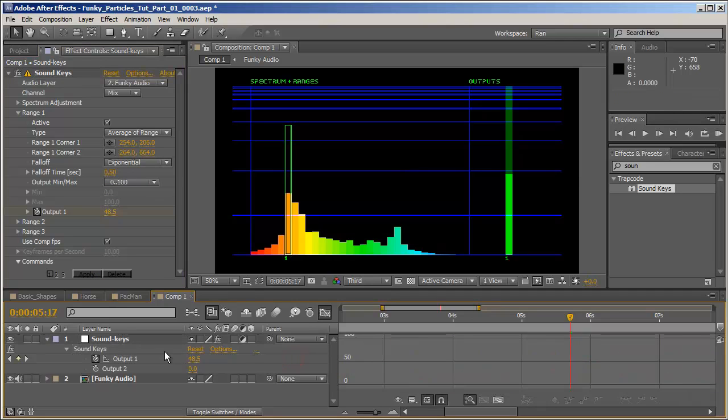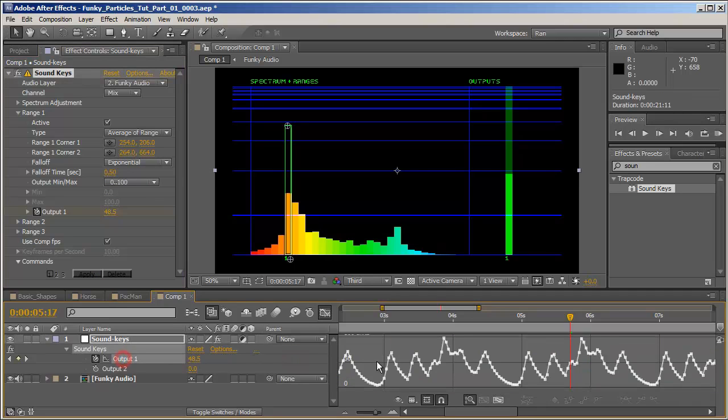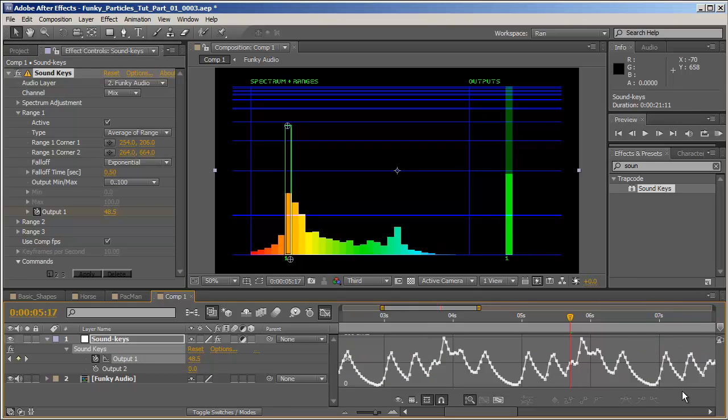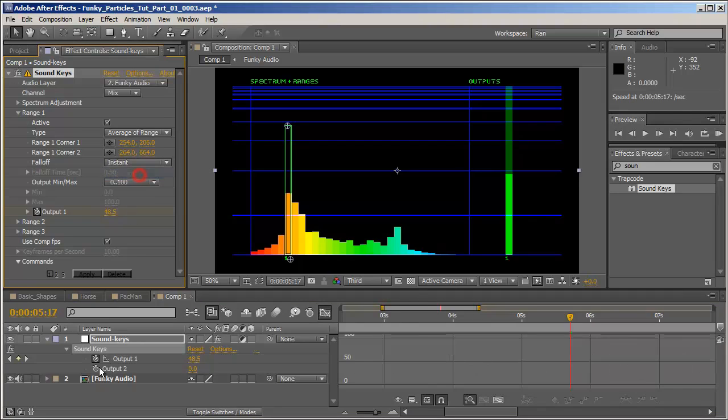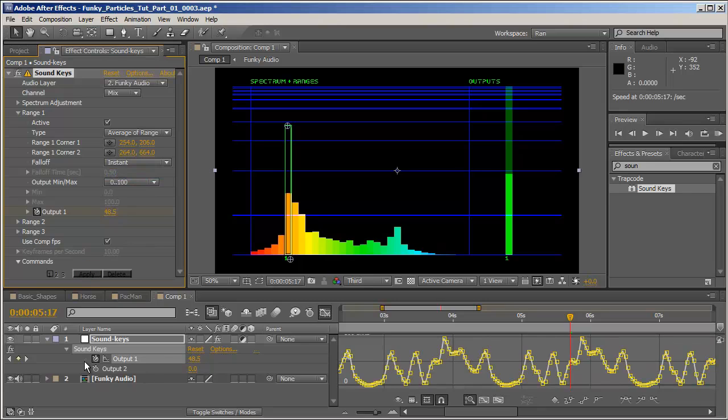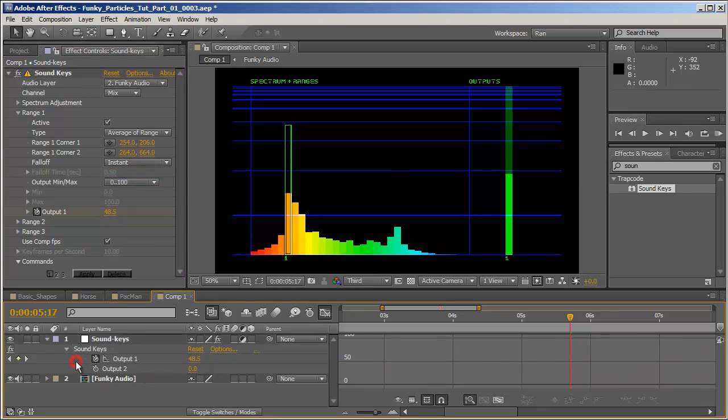Now let's switch to Exponential and hit Apply again. And this time I'll get a more smooth falloff. And right now it might not make that much sense but once we'll attach some animation to these keyframes it will be a bit more understandable. Let's just switch it back to Instant and Apply.